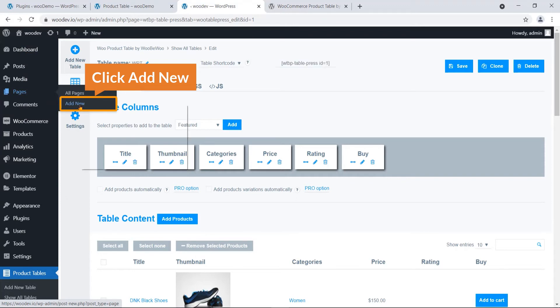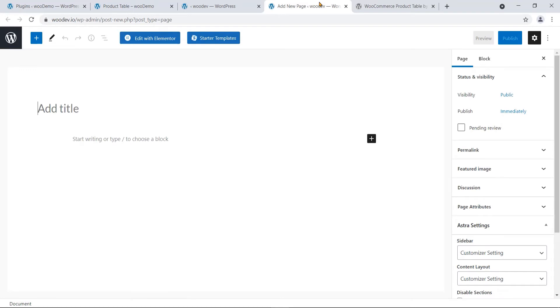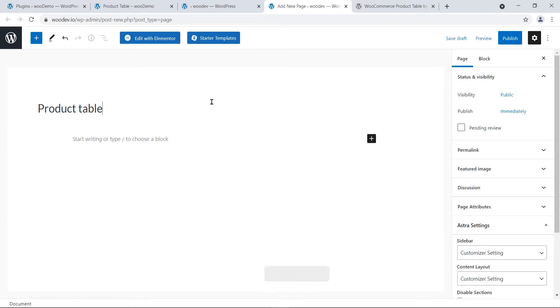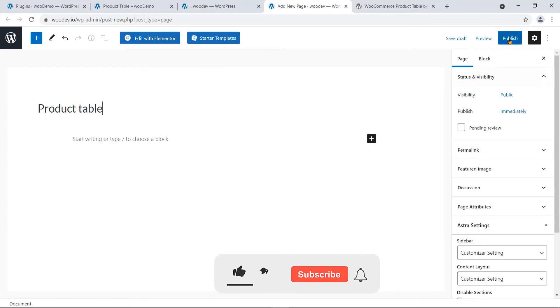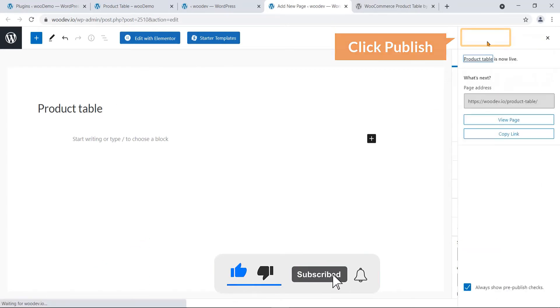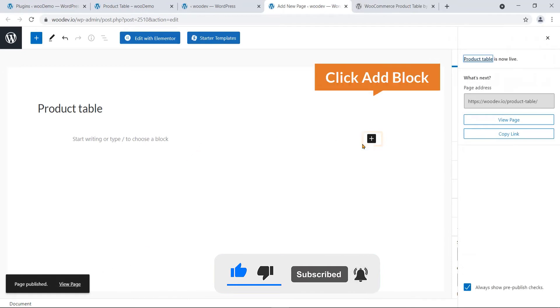Now I'm going to create a page to display it. Go to Pages, then All Pages, and click Add New — open it in a new tab. I'm going to name it 'Product Table'. Hit the Publish button.